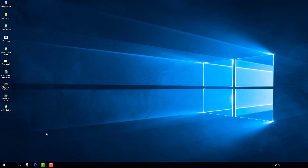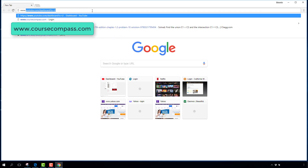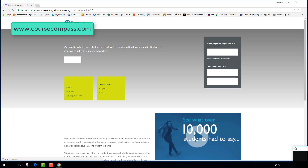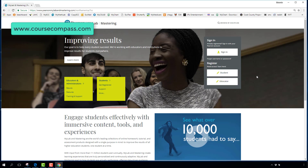Once you have your username and password and have created an account, go to your browser and navigate to coursecompass.com. In the previous video I talked about the book and how to register — you need to watch that video to go through the registration process and create your account.